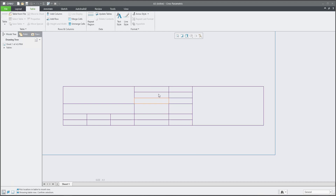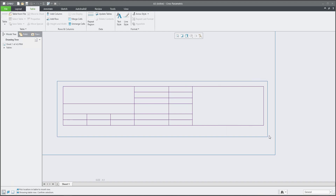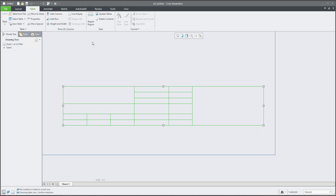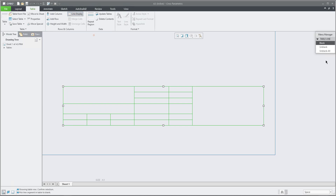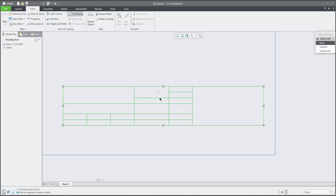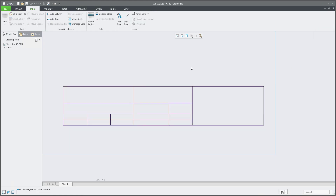Another option is to hide some lines without merging. For example, if there are middle lines you'd like to hide, select the whole table and then use the right mouse button — there is the 'Line Display' function. You can blank or unblank lines. Select the line you want to hide and the system will hide it. Finish with the middle button.